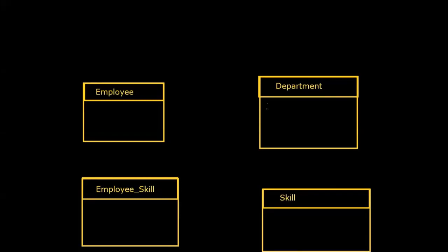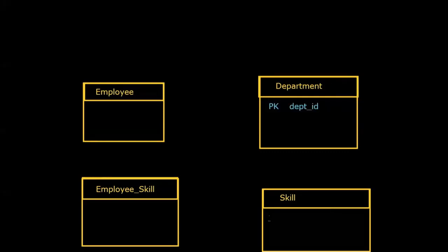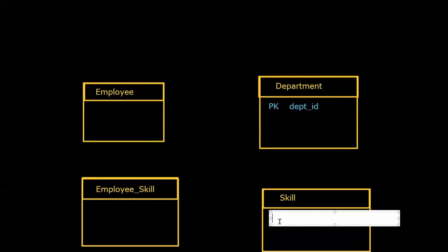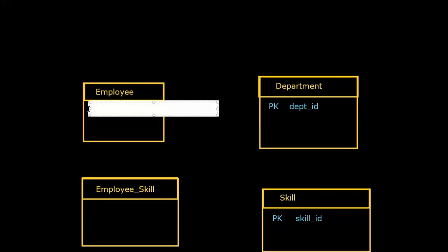I might start over here and say, alright, I've got to have my primary keys. So maybe I call that department ID. And every table has to have a primary key. So we do that down here for the skill table as well. I'm using the letters PK, which is very common in entity relationship modeling to denote the concept of a primary key. And up here we have maybe employee ID.